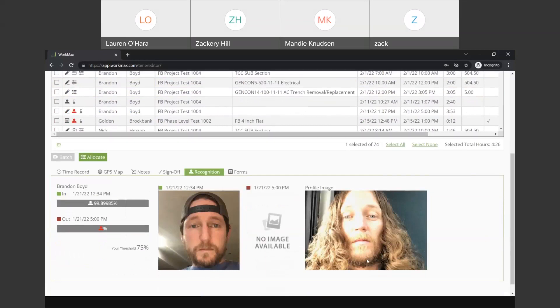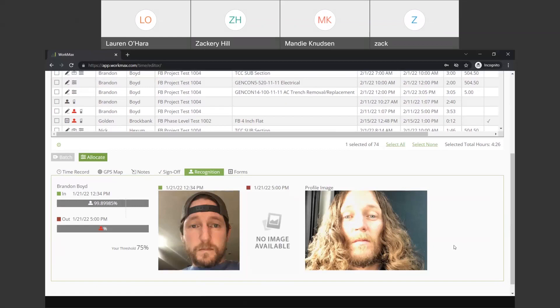This is WorkMax's patented facial recognition technology, and it's one of the hottest features that we have right now. One of our customers, Red and Concrete, said they credit the facial recognition to helping them save over a million dollars the first year that they started using WorkMax because they can essentially verify that each of their employees are showing up for work. This one's telling me it's bad because we got a picture for the in stamp and no picture for the out stamp. So, that's the facial recognition.